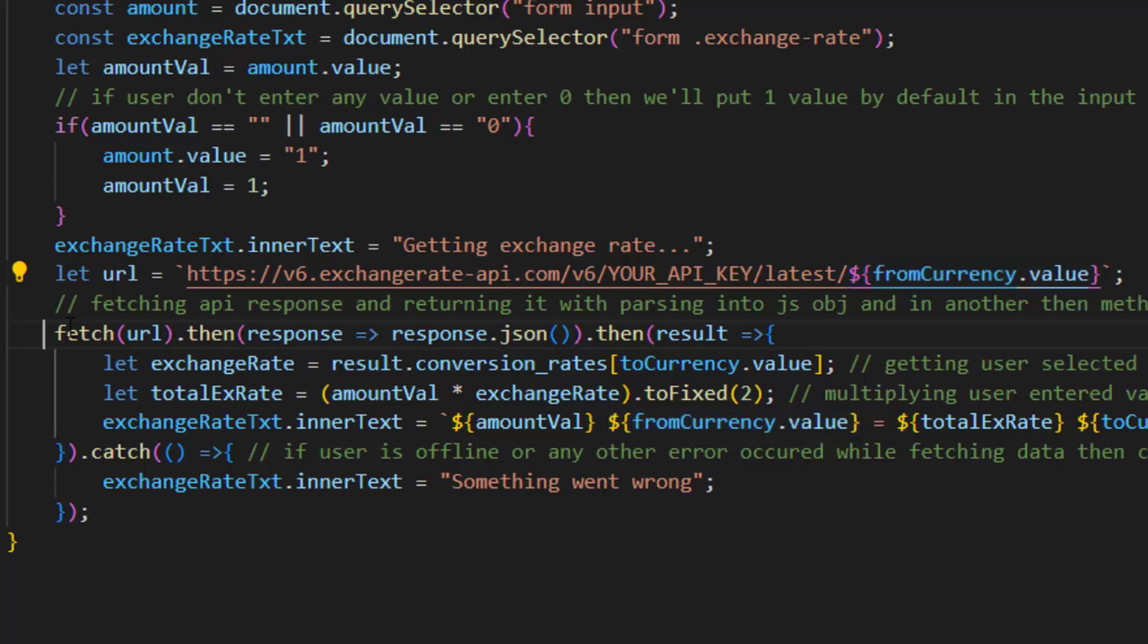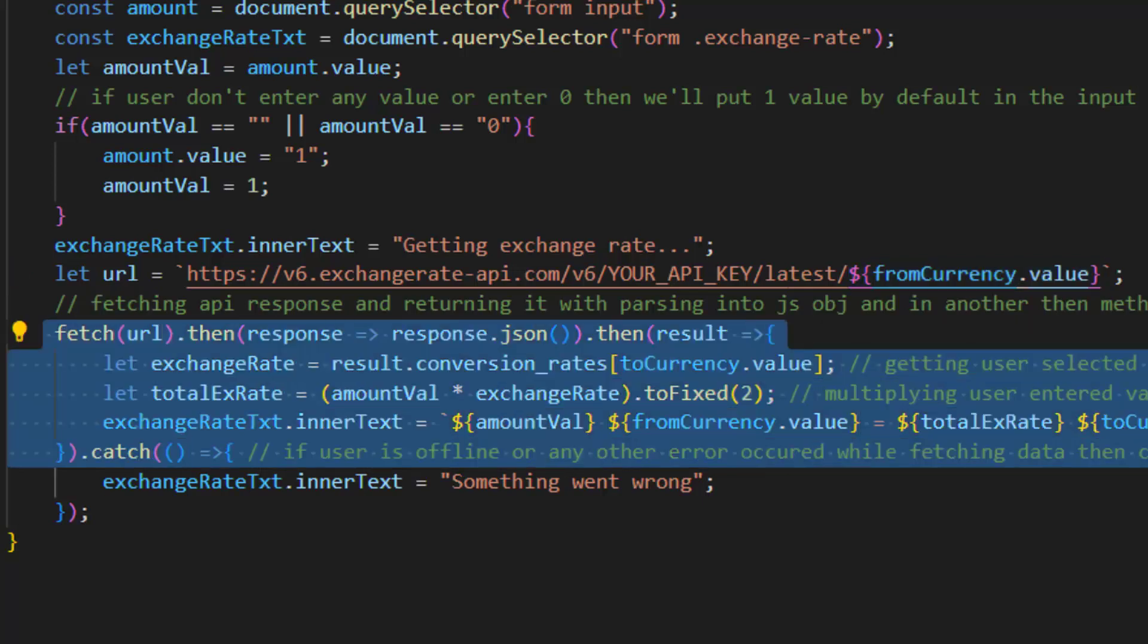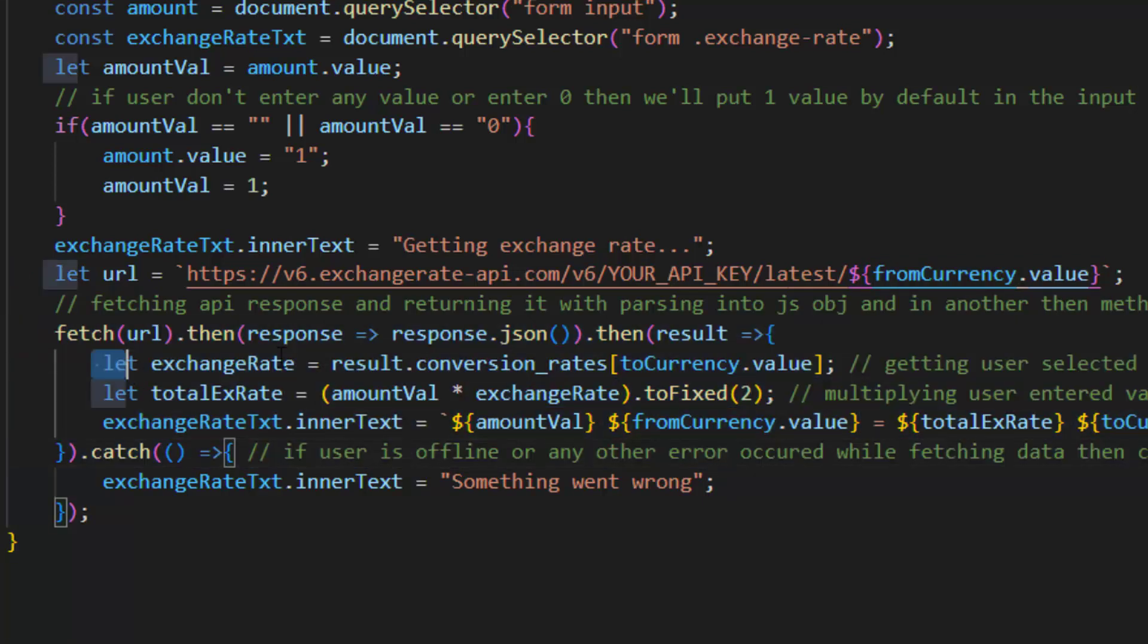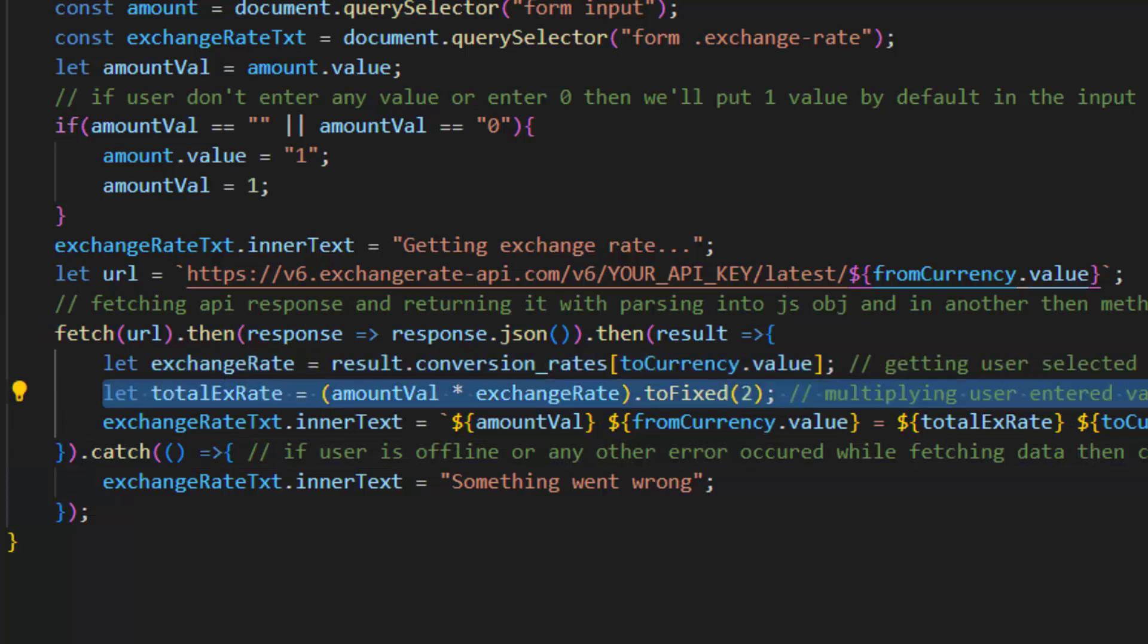After that we are fetching API response and returning it with parsing into JS object, and in another then method receiving that object.